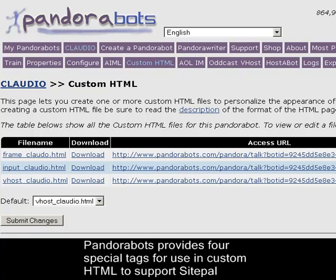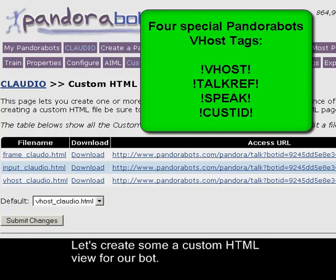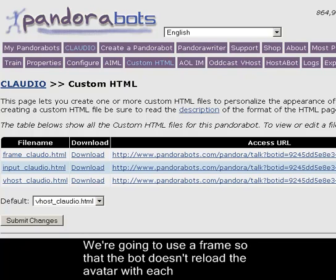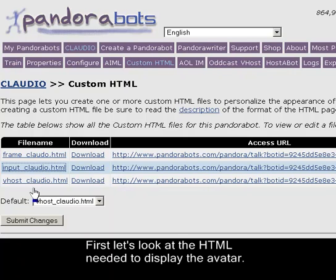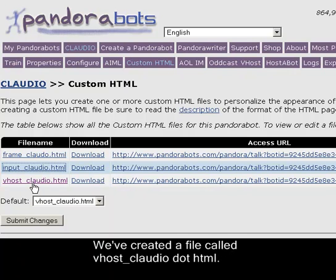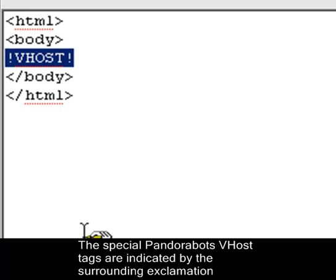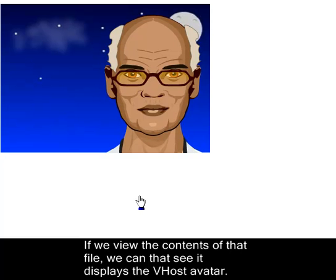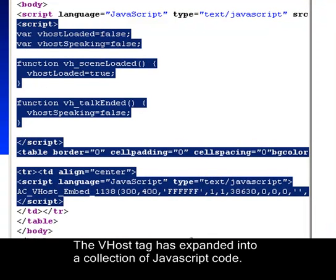PandoraBots provides four special tags for use in custom HTML to support SitePal avatars. Let's create a custom HTML view for our bot. We're going to use a frame so that the bot doesn't reload the avatar with each interaction. First, let's look at the HTML needed to display the avatar. We've created a file called vhost-claudio.html. It contains a very simple tag called vhost — the special PandoraBots vhost tags are indicated by surrounding exclamation points. Viewing that file, we can see it displays the vhost avatar, and looking at the page source, the vhost tag has expanded into a collection of JavaScript code.